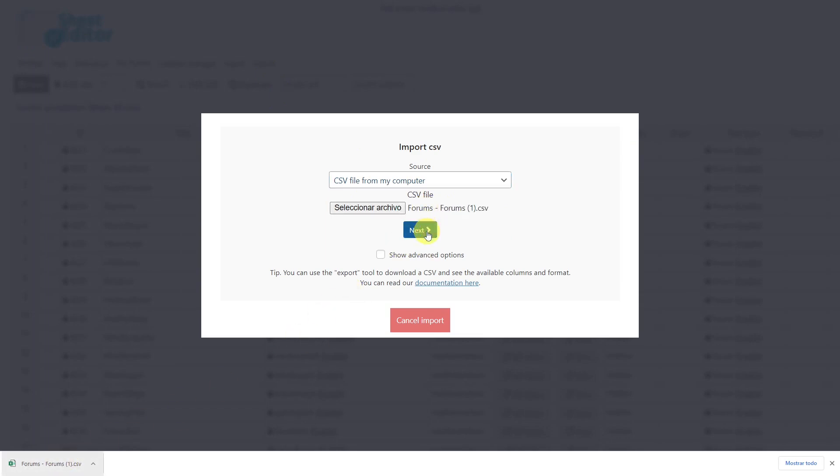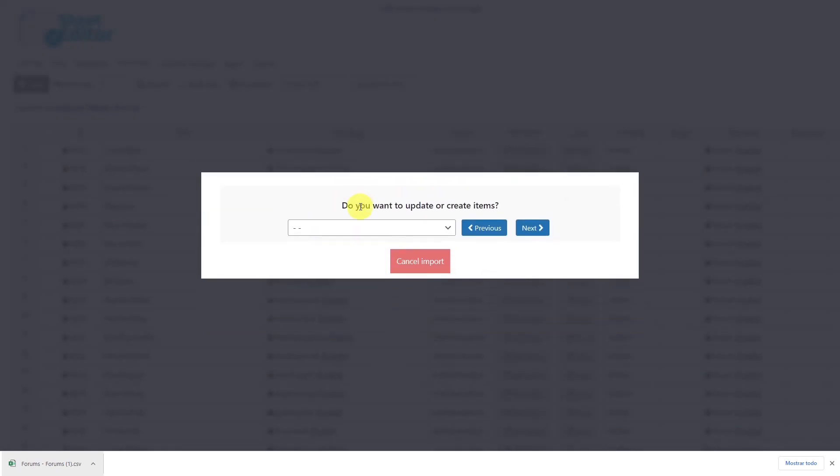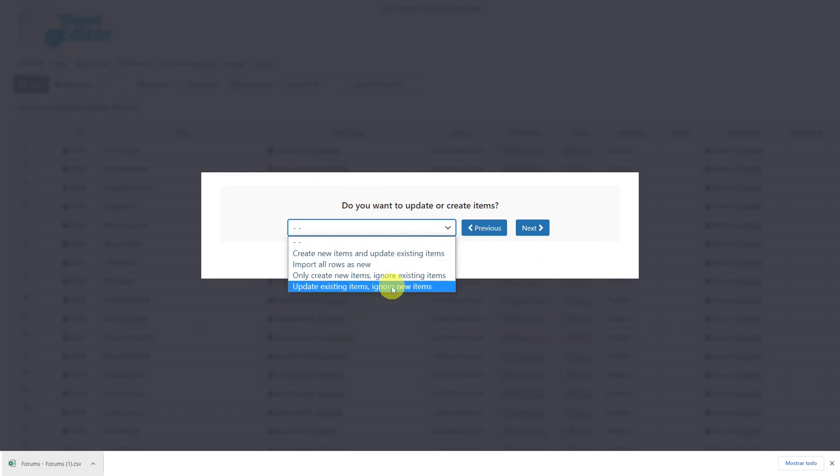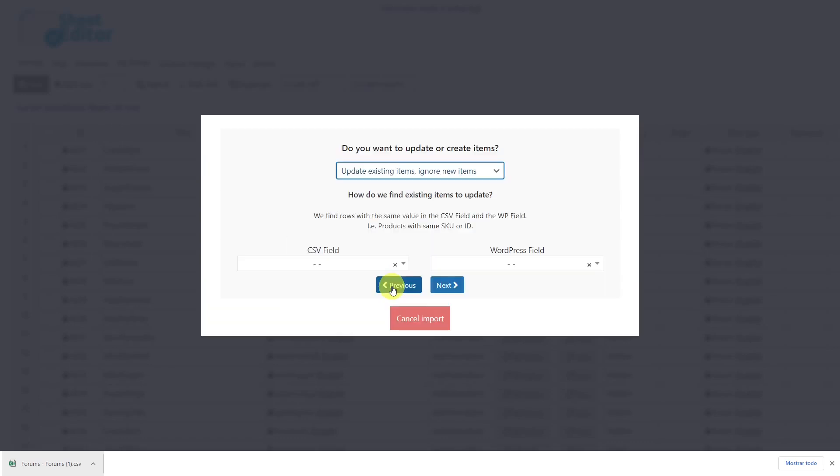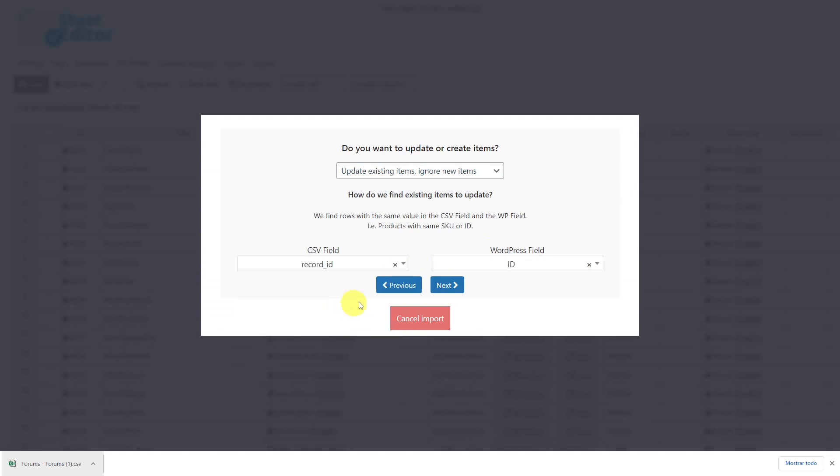Select to import all the columns. You'll now see some options for importing your bbPress forums in this drop down. In this case we'll use the option update existing items and ignore new items. Then you'll be prompted to enter a column from your CSV file and a WordPress field so that the new information can be entered into the correct forum. In this case we'll select record ID here and ID here and click next to go on.